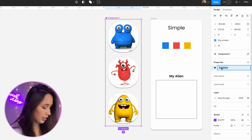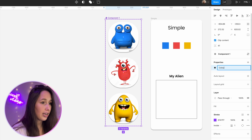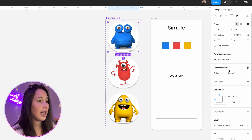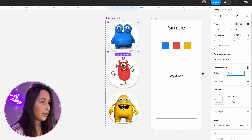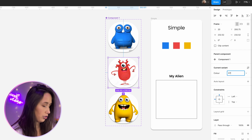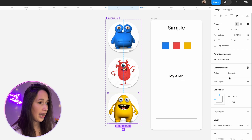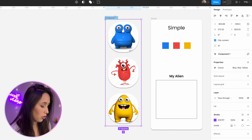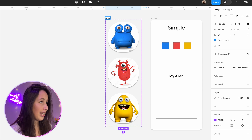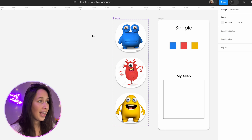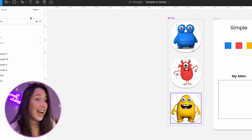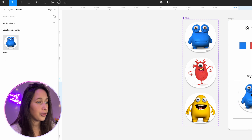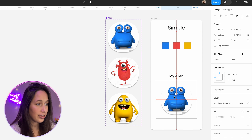The property that differentiates them is color. I'm going to set this value to blue, this one to red, and this one to yellow. I'm going to call this component 'alien', and once we've done that, I want us to pull an instance of the alien component into our page.